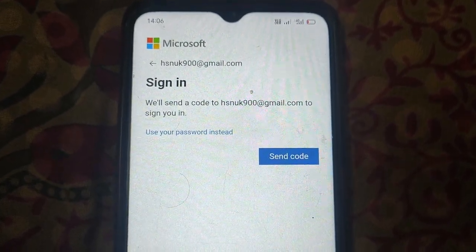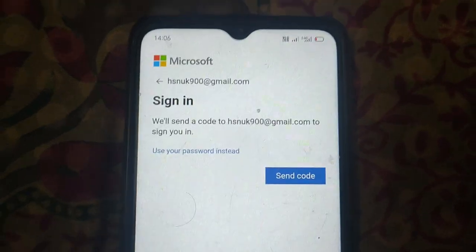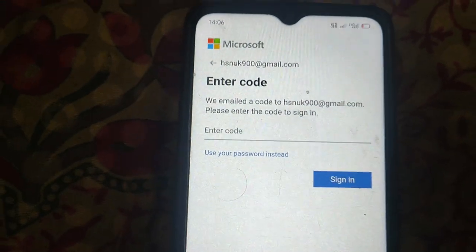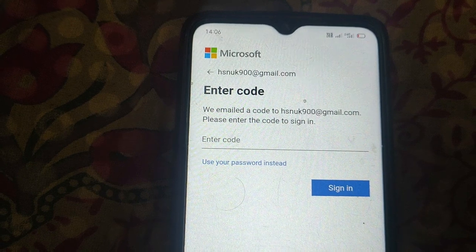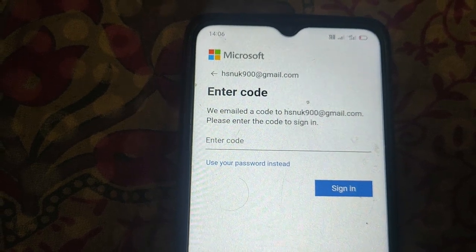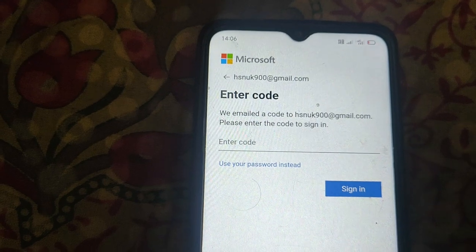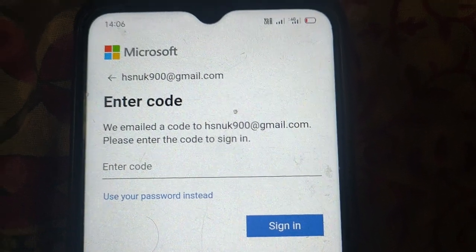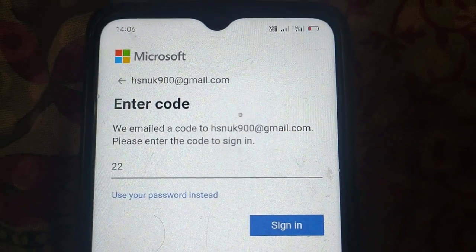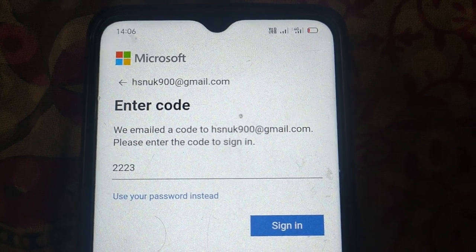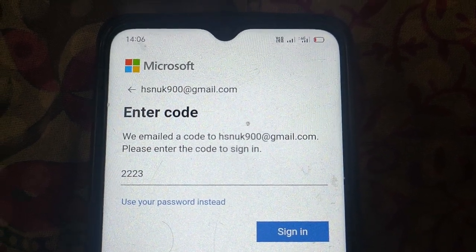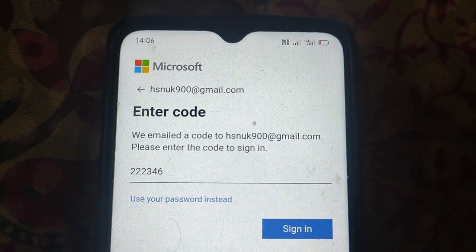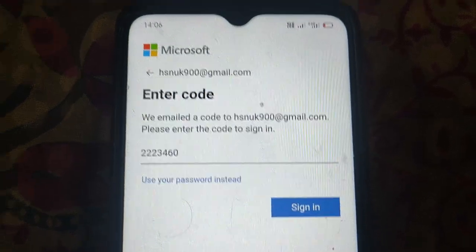Enter the password. You can also use the option 'Send Code'. Open your mail address where you will get the code, and then click on sign in.